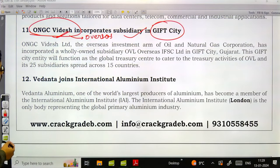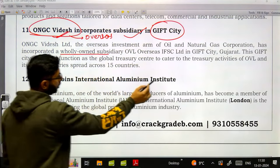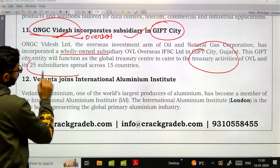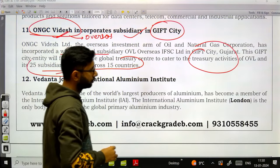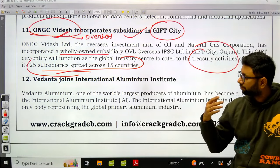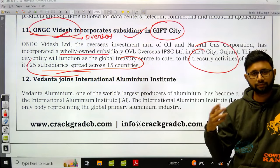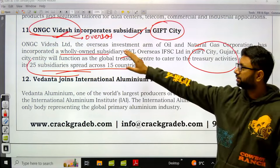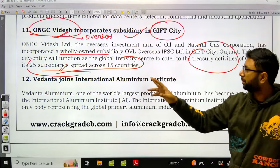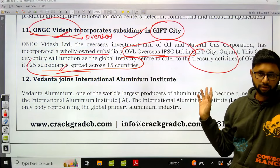ONGC Videsh, the overseas subsidiary of ONGC, incorporated a new subsidiary in GIFT City to cater to treasury activities of ONGC Videsh Limited and its 25 subsidiaries spread across 15 countries. Treasury activities involve managing accounts, deploying funds and bonds, and handling finances of ONGC Videsh.